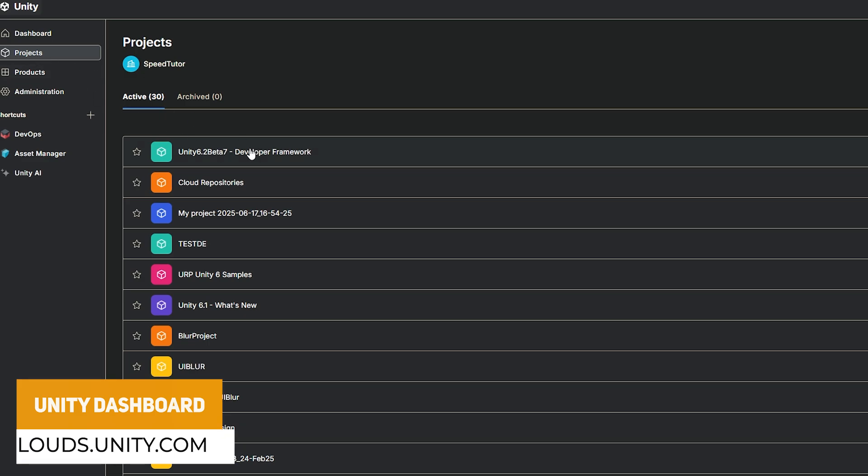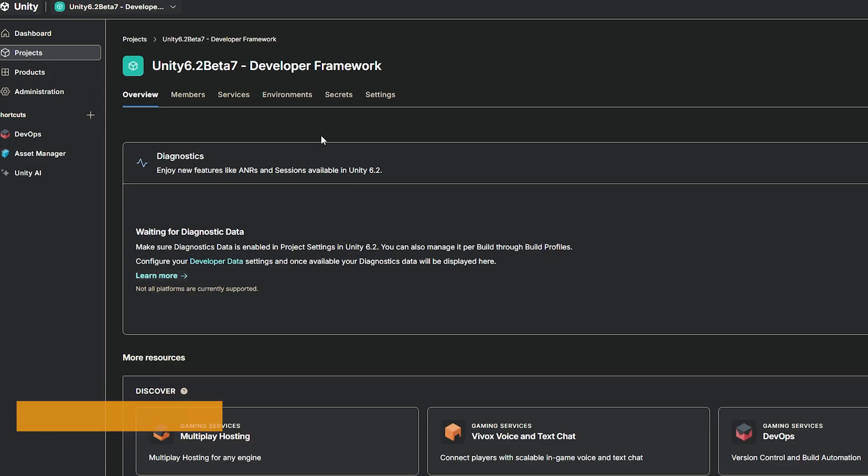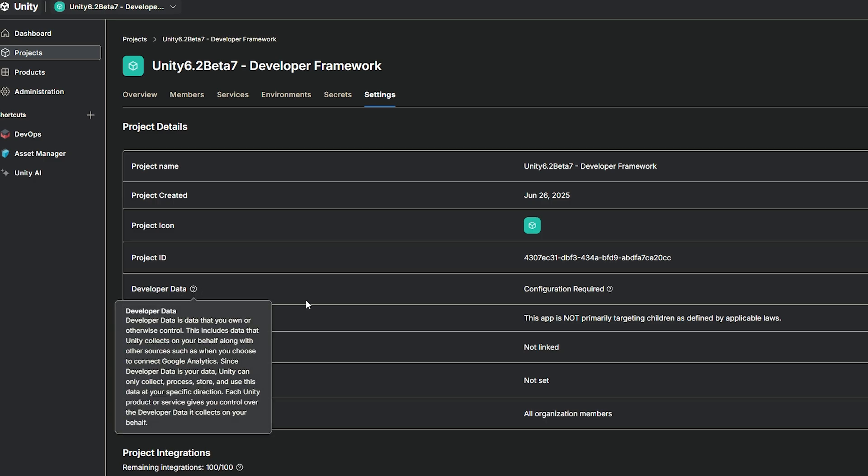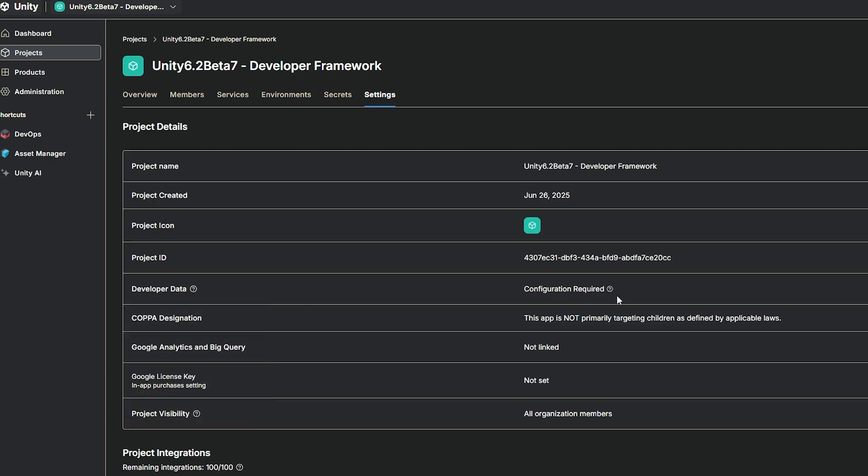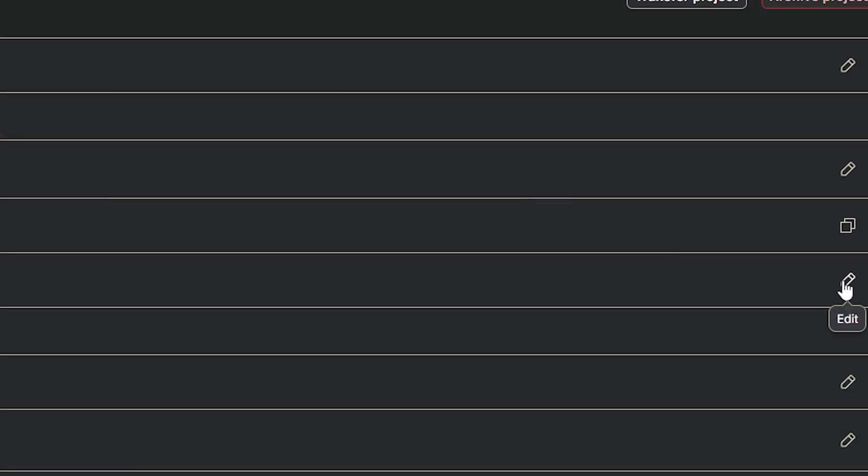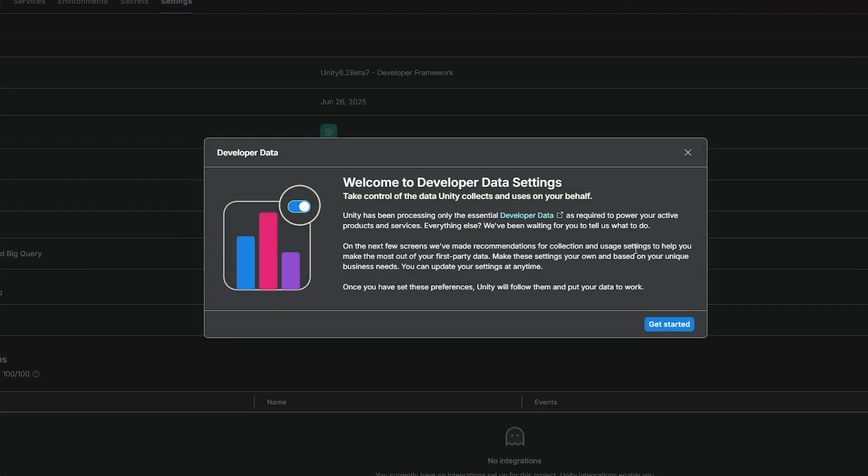Now if you want to access your developer data settings, there is information in the documentation to go to project settings and find the information for the first time. So I'm going to go to projects, I'm going to find the new one I created, go to settings, and you can see my developer data is not being configured. So I can click the little pencil at the side, and you can see here that welcome to the developer data. And Unity has been processing only essential data that's used for the products and services, and anything else you can enable and disable. And on the next few screens, there'll be recommendations for collection and usage settings to help you make the best choices on what first-party data will be shared, if at all, and make the settings your own based on your unique business needs.